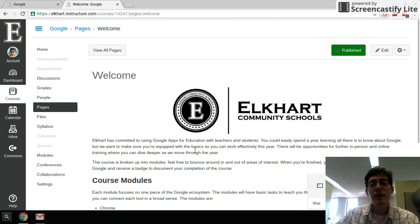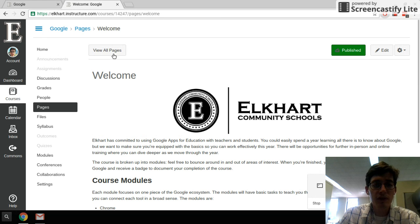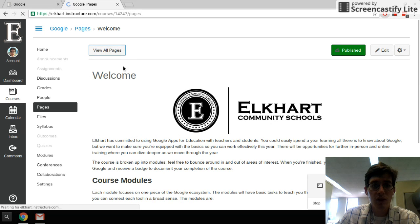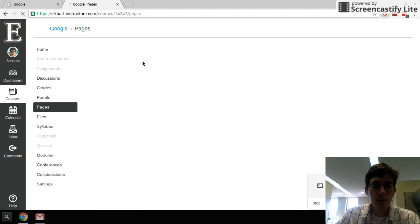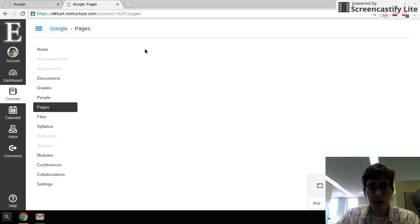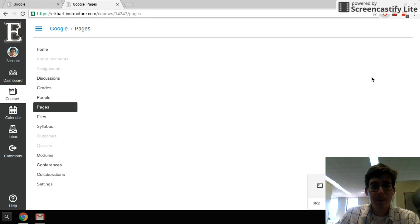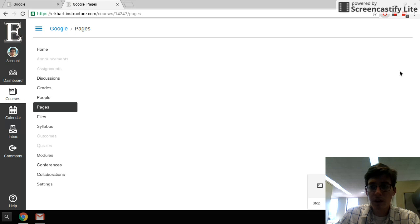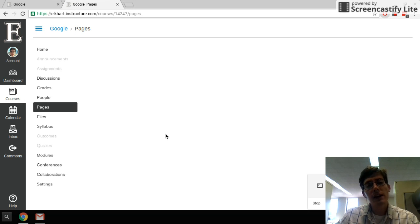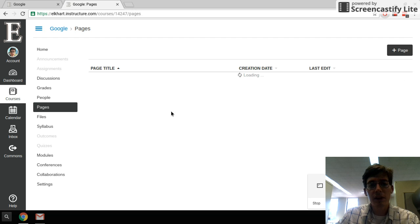To set this, we have to change it to what we call the front page. Back in your all pages view, so again this is a list of all of the pages in the course right now. When it loads, there's going to be a gear icon that lets you change the settings for those pages.